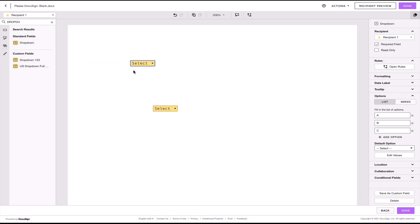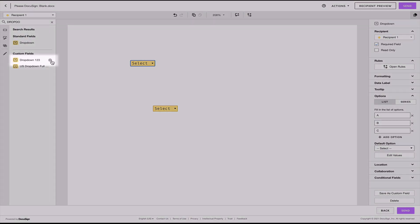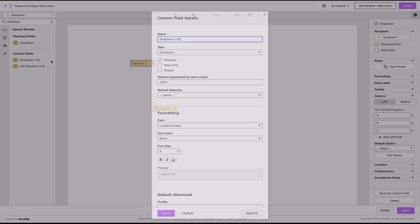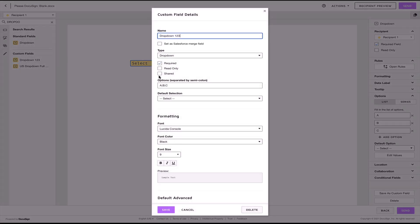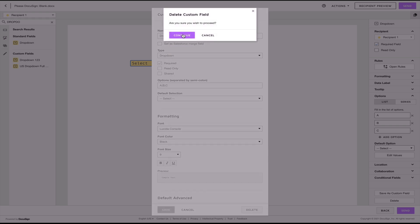If you want to edit a custom field, you just need to click on the gearing wheel and then you can change all the properties that you want and save as well. You can also delete the custom field by clicking delete and continue.